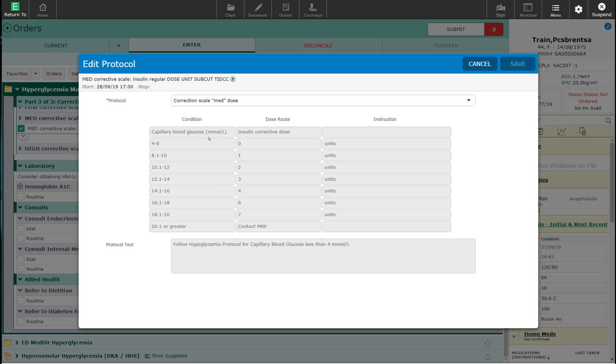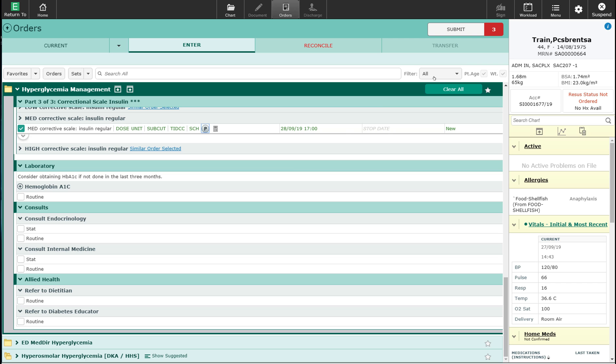I can now submit my orders and they will then be processed. Thank you for watching.